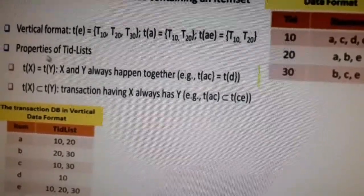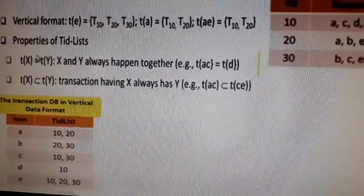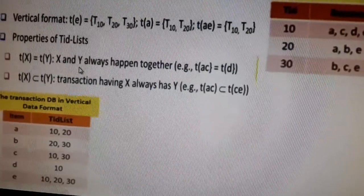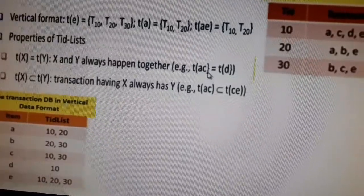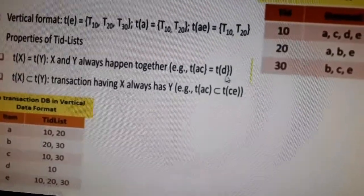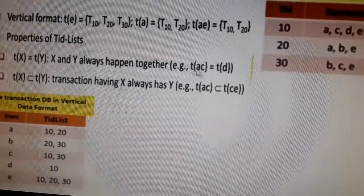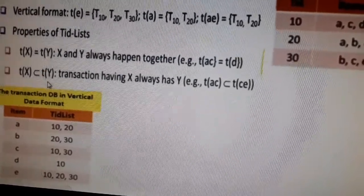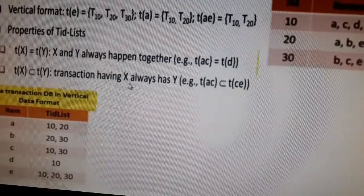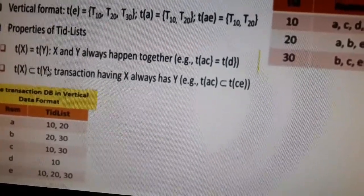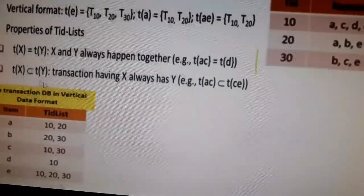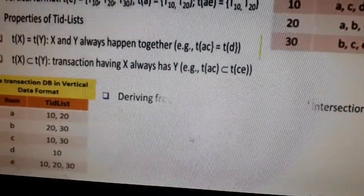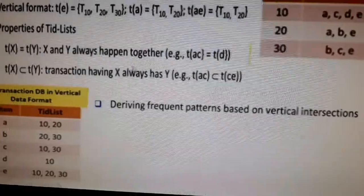Next, the properties of the TID list are similar to set theory. If TID(X) equals TID(Y), they are equivalent — meaning items X and Y always occur together in the same transactions. Also, TID(X) is a subset of TID(Y) when every transaction containing X also contains Y. These are the key properties of the TID list in the vertical format.